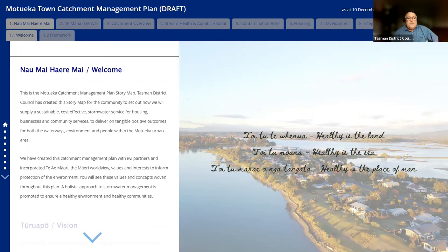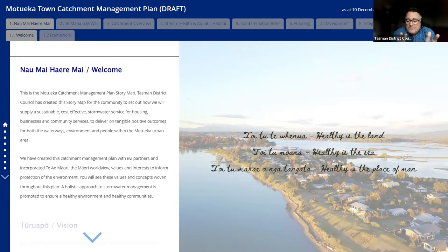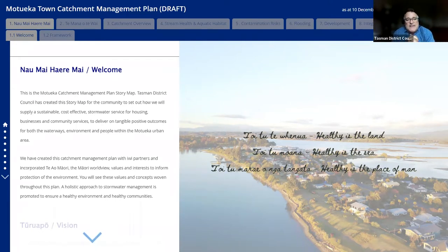Good afternoon and welcome. This is our first Motueka Town Catchment webinar. I'm Darren Palmer from the Tasman District Council Communications team. I'm going to be facilitating this afternoon's proceedings.